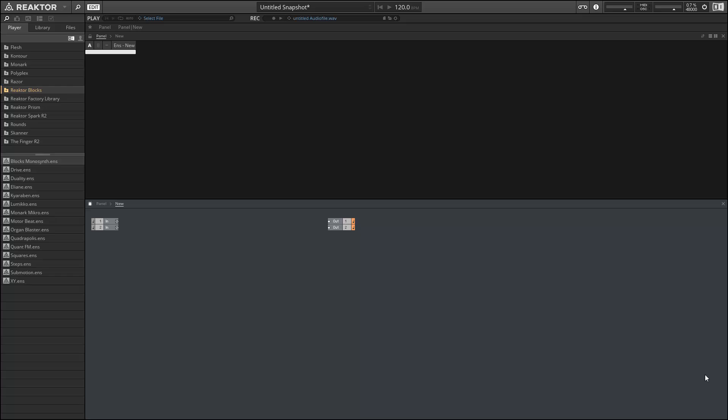Hey guys, this is Salamander Anagram with ReactorTutorials.com. In this video I'll be going over the Native Instruments holiday gift for 2015, which consists of nine new blocks instruments and three new blocks ensembles. For those who don't own Reactor, the ensembles can be opened inside the free reactor player, so there's something for everyone here.